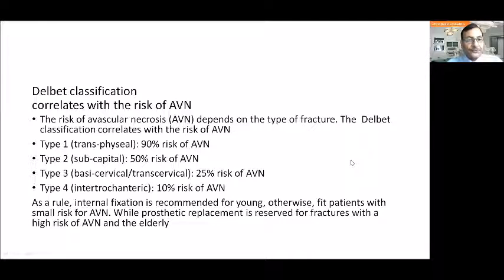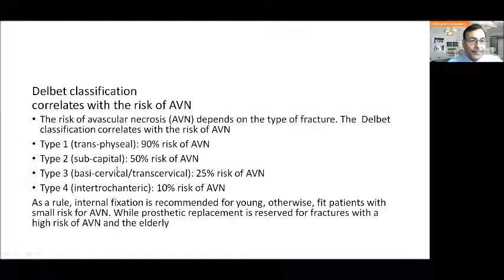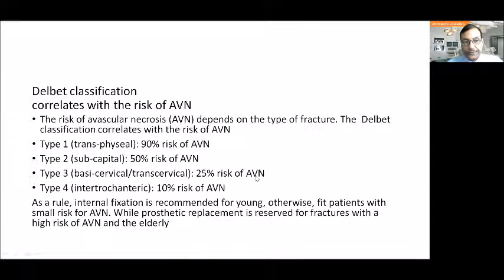The Delbet classification correlates with the risk of AVN. Transphysial fractures carry a 90% risk of AVN. Type 2, subcapital, carries a 50% risk. Type 3, basicervical or transcervical, carries a 25% risk of AVN. Intertrochanteric fractures, which are truly extracapsular, carry a very minimal risk of AVN.